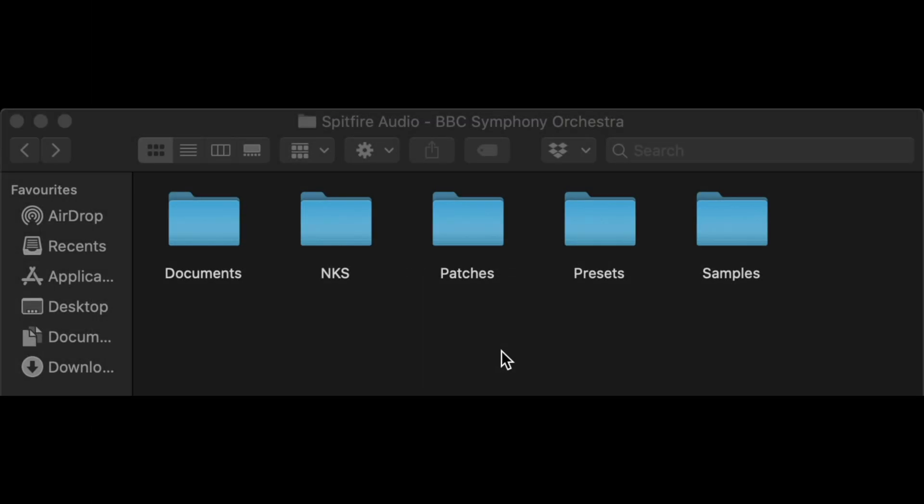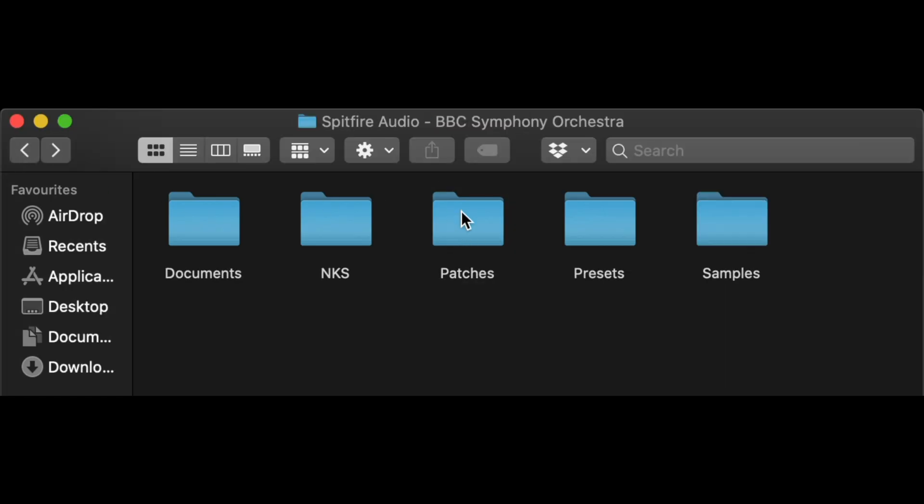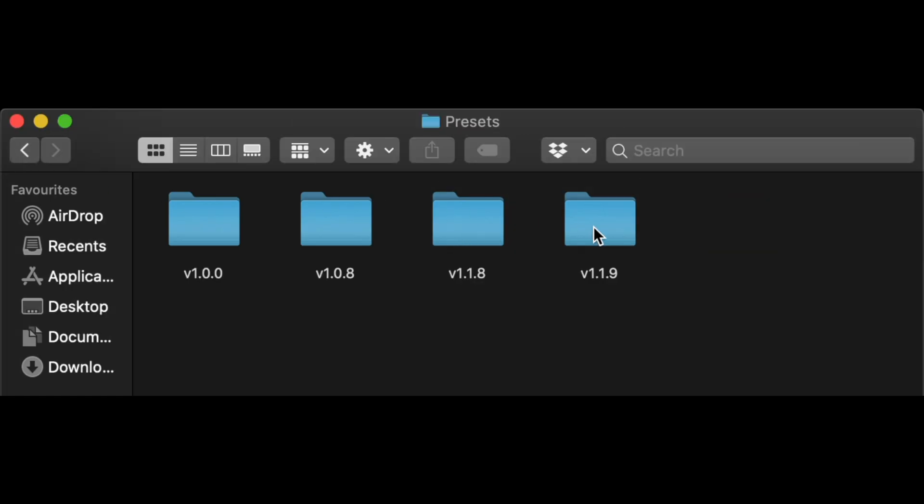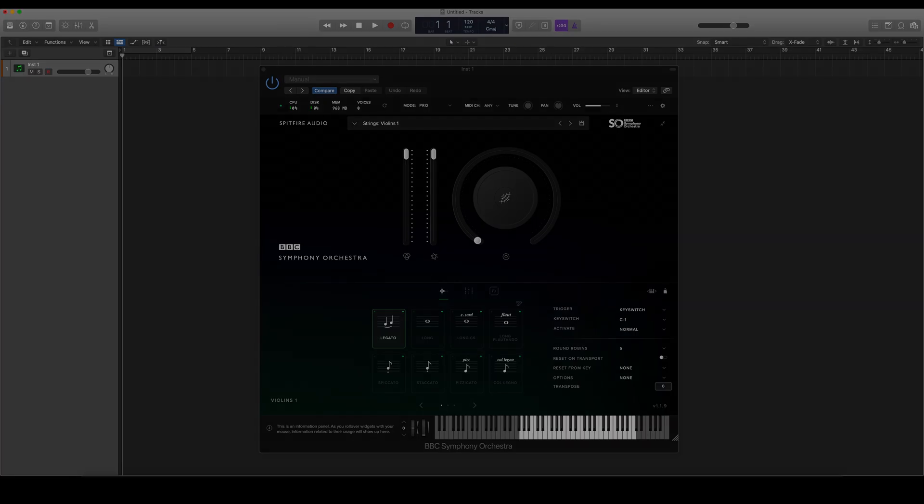Now that we've repaired the library, we can now see that the patches and presets folders have been repaired with the latest update at the time of recording and when we reopen our digital audio workstation, the plugin no longer shows an error.